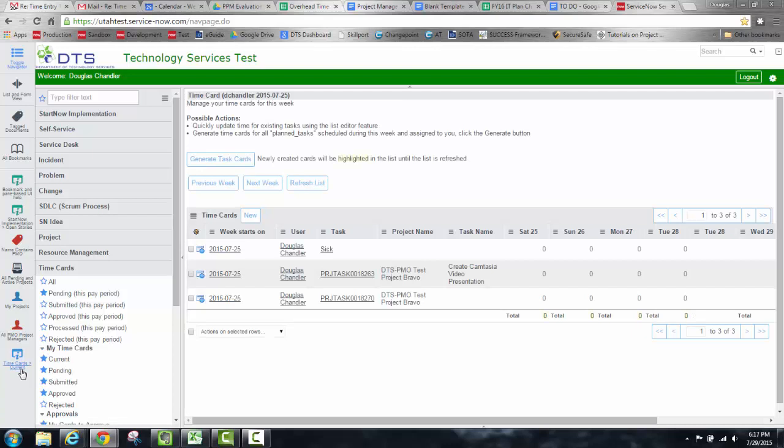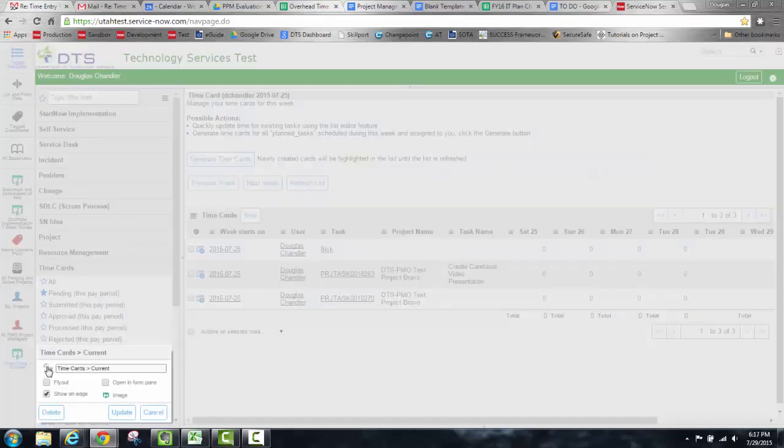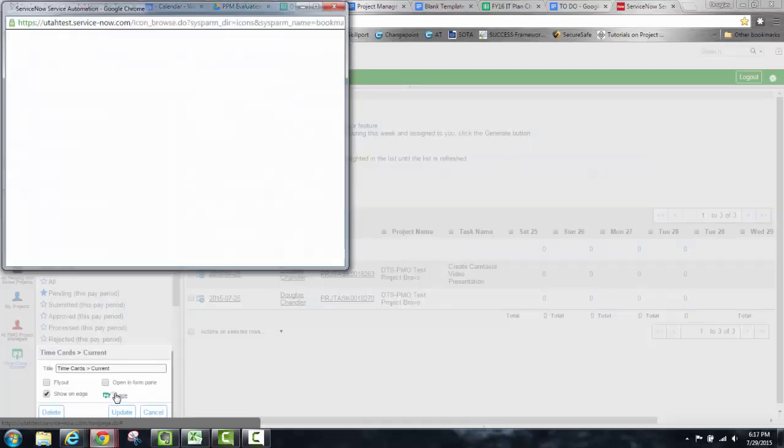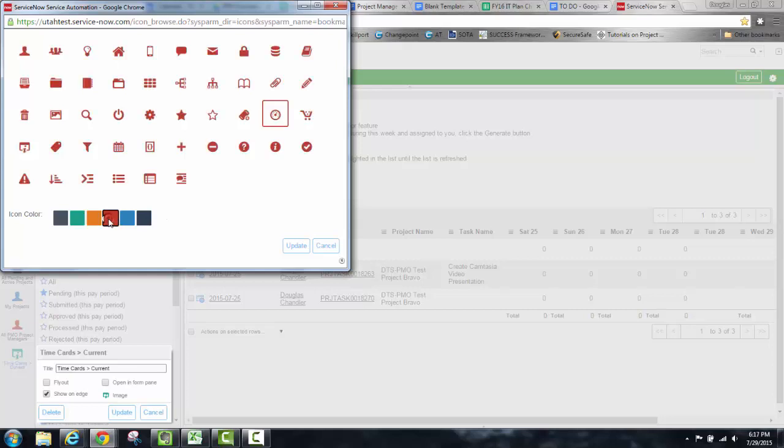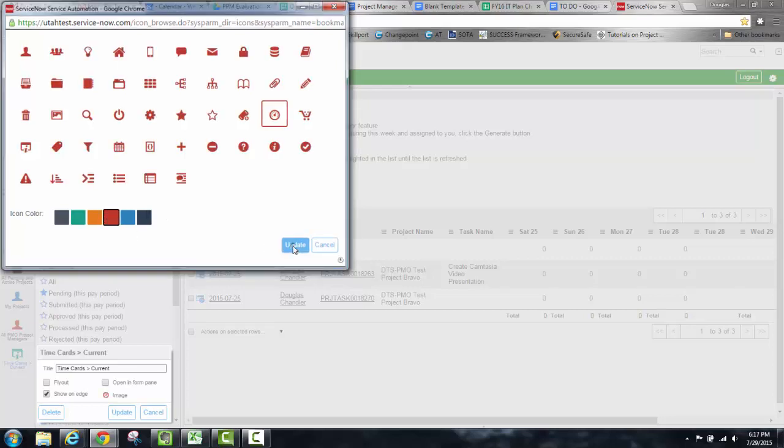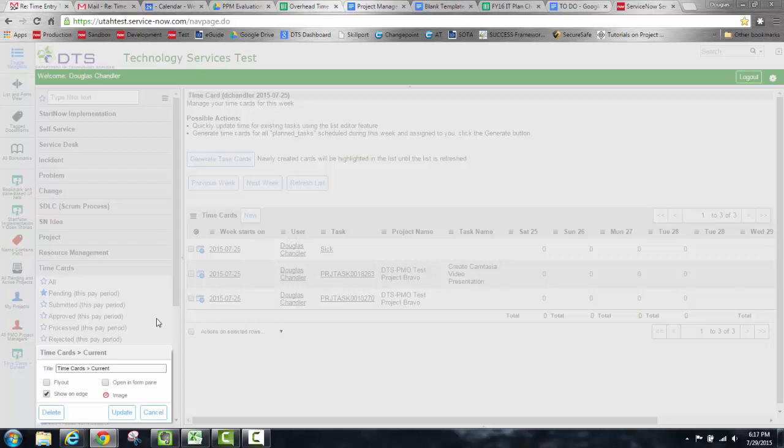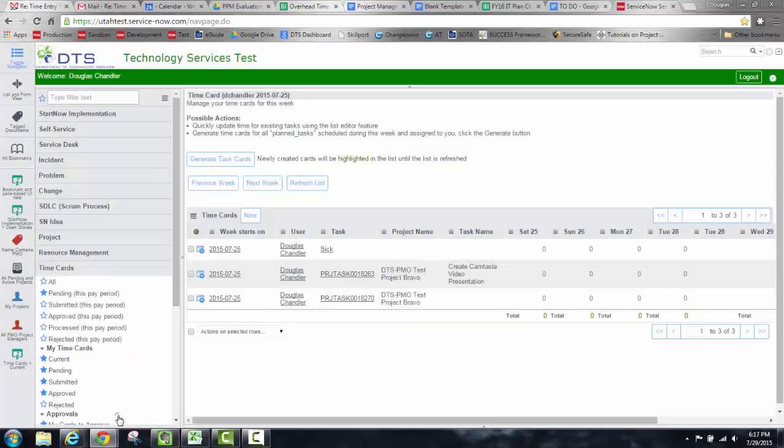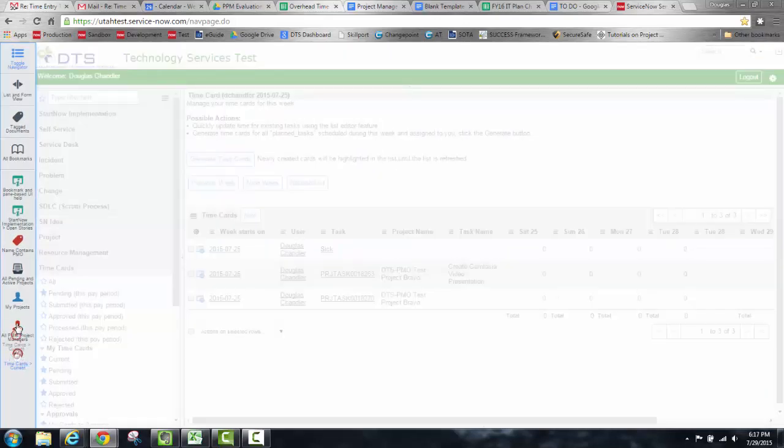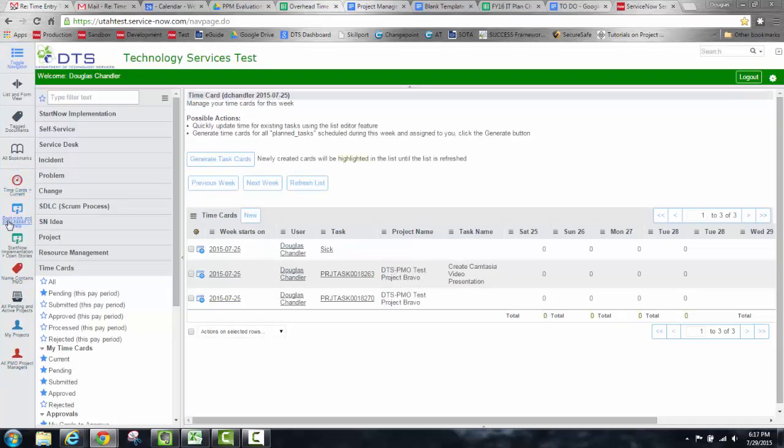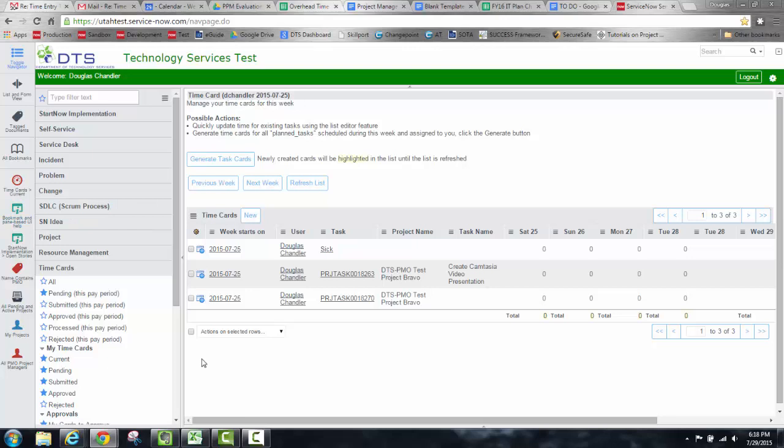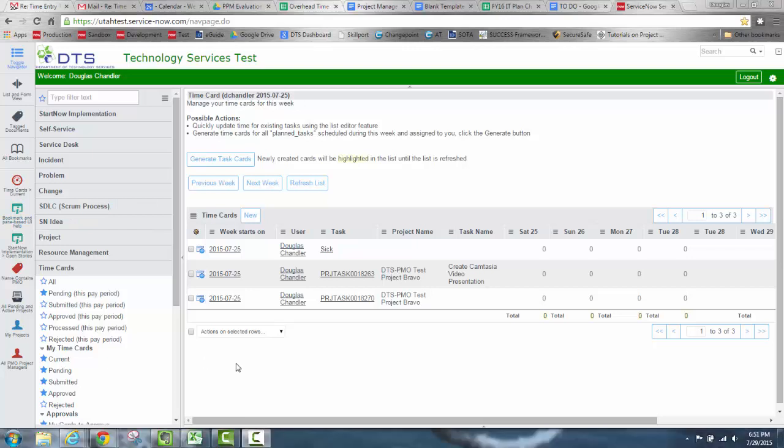Then I can go back into the bookmark, edit the bookmark. I can change the image to something relative to time. Even give it a different color. I can move it higher in my bookmarks if I want to. And then it'll be much easier to get to my time cards quickly.